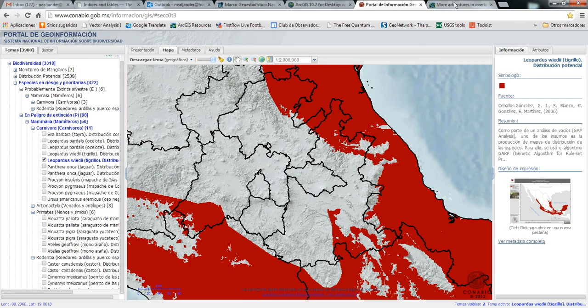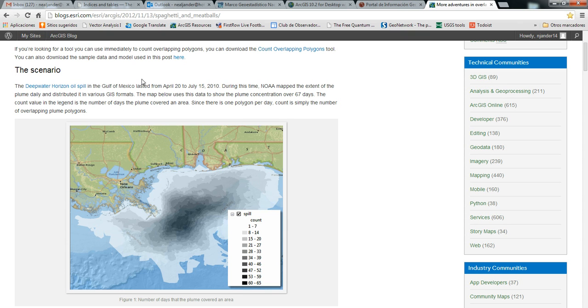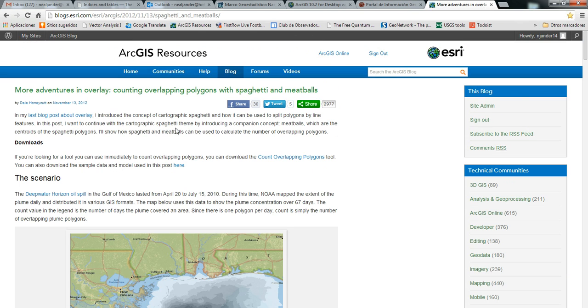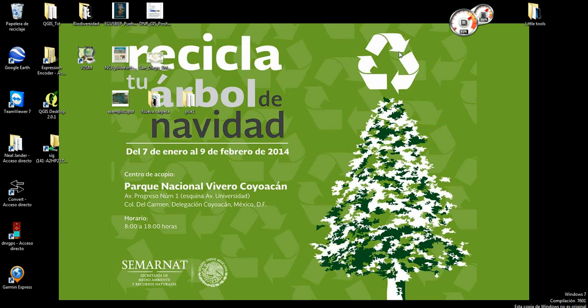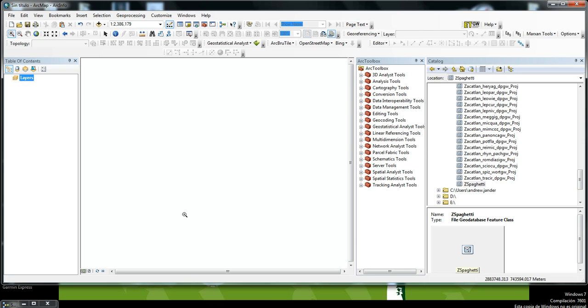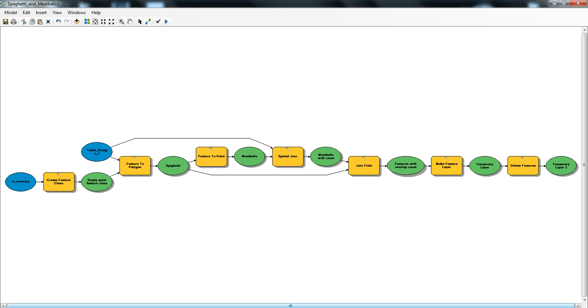I'll put a link to this blog post on my website. So I'll run this tool for you. If you go into ArcGIS, here is the tool.